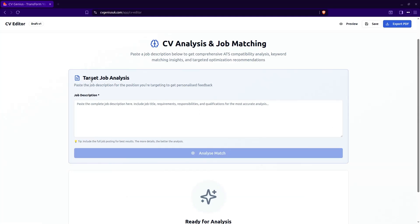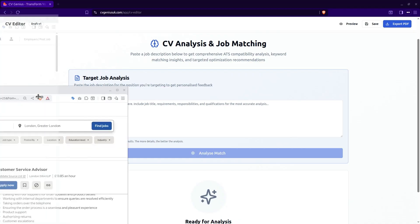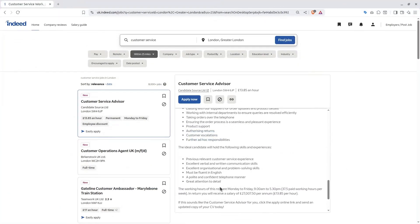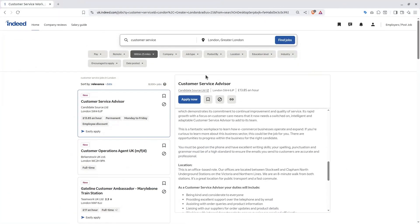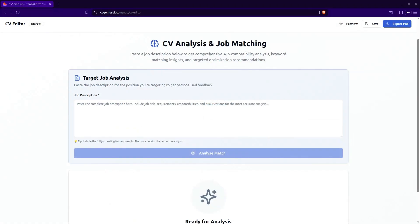So now we need to enter the details of the target job. So this is a job that you are trying to apply for, that you want to apply for. In this case, we will go to Indeed and we want to apply for this customer service advisor job. We will simply copy and paste the full job description. So we'll just copy that full job description and we will paste it in this field and click analyze match.